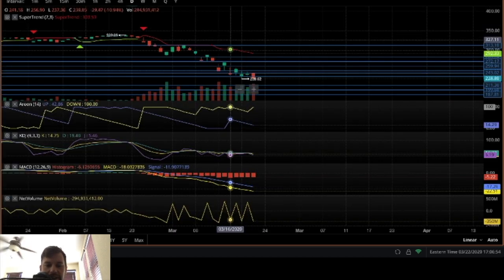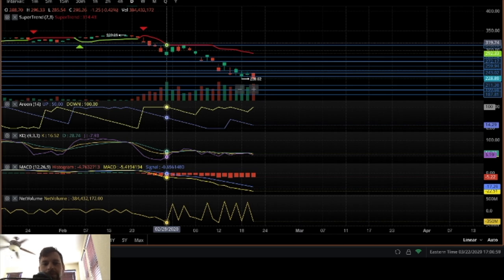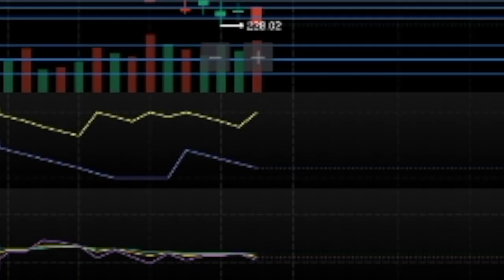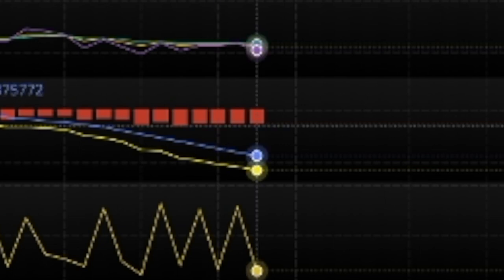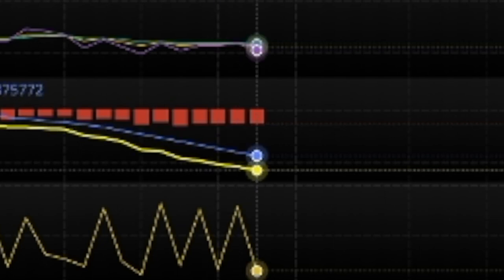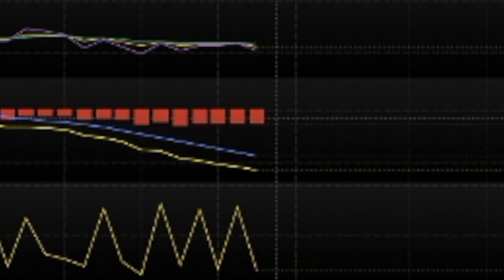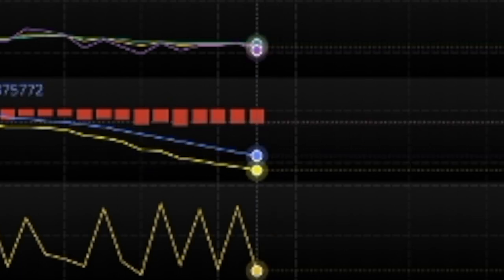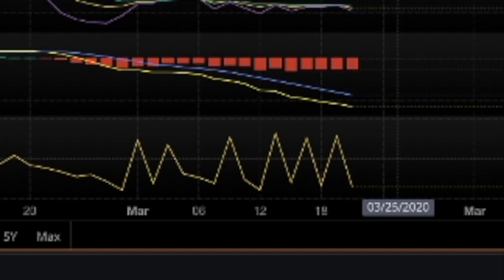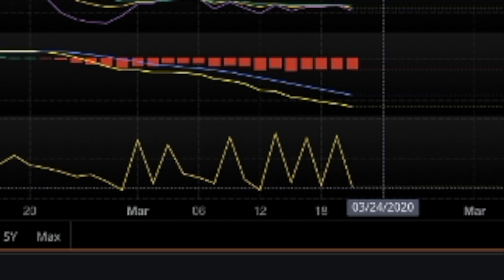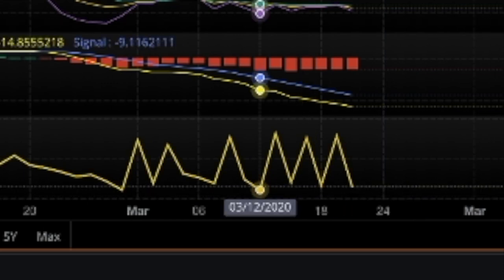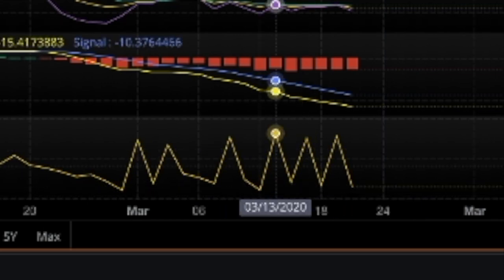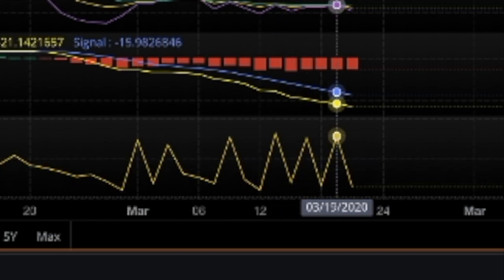So the daily is roughly the same story as the weekly. The Arun is signaling sell. The MACD is still sell, except there's a little bit less divergence between the two moving averages. It's starting to converge a little bit. And the KDJ is really, really convergent, which is weird. The net volume is still pretty down, but it's down, up, down, up, down, up, down. So that doesn't really tell us all that much. That's kind of a neutral signal.